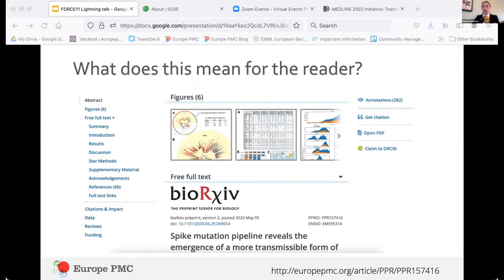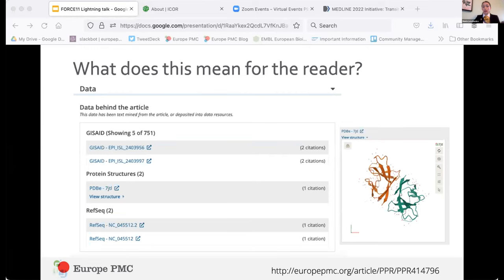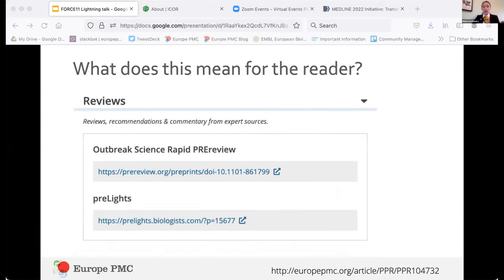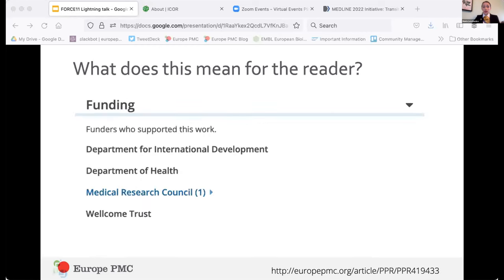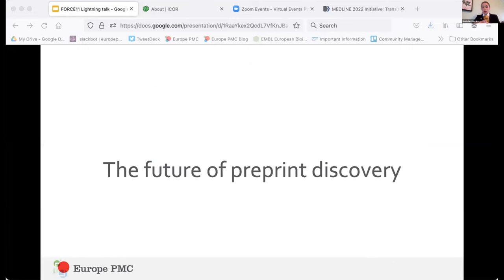For the reader, this information is presented on the preprint page, which includes figures and full text where available, links to versions and journal published article, a data section that includes biological data presented in the preprint, links to community peer reviews, funding information, or even preprint status changes such as withdrawals or removals.